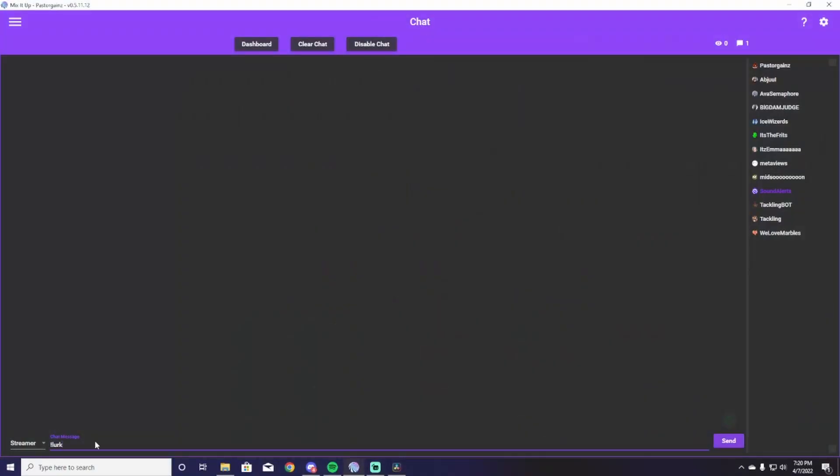The first command in this list of five is going to be the good old-fashioned Lurk command. Now, why would you need a Lurk command? I'm going to explain that to you. Typically, when people can't sit there and chat to you the entire time you're streaming, or they just want to kind of let you know that they're there and being present, although they may not be talking, that's where the Lurk command comes in.